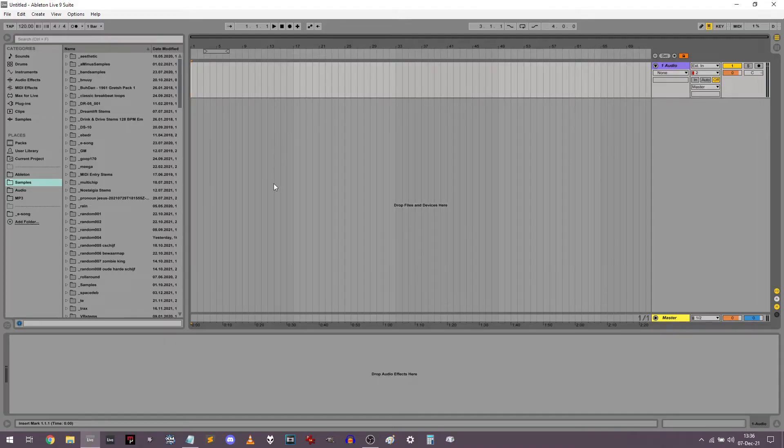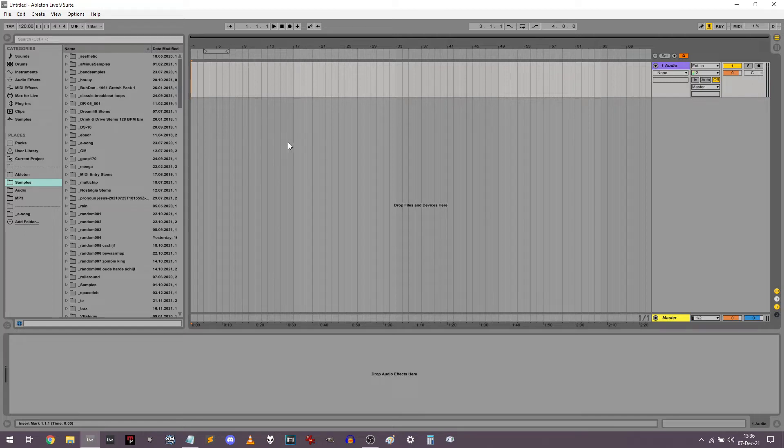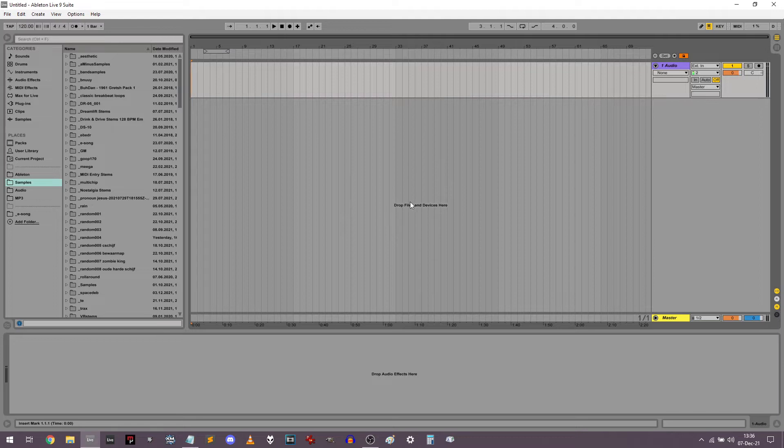Everyone, I figured I'd record a quick tutorial on how I produce breakcore stuff in Ableton Live, since a lot of people have been asking me how I produce things and I just wanted to show you all.